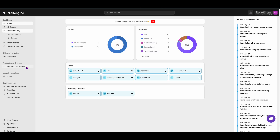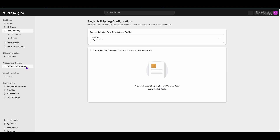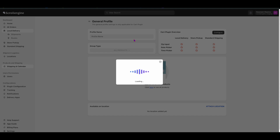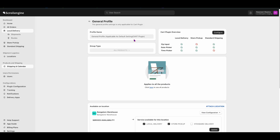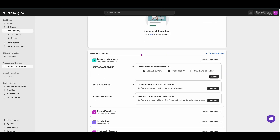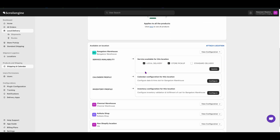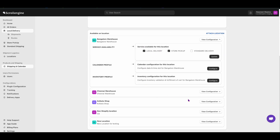To add preparation time and holiday, first click on Shipping Calendar. Then click on General Profile. Now scroll down and select your location. Click on Configure.